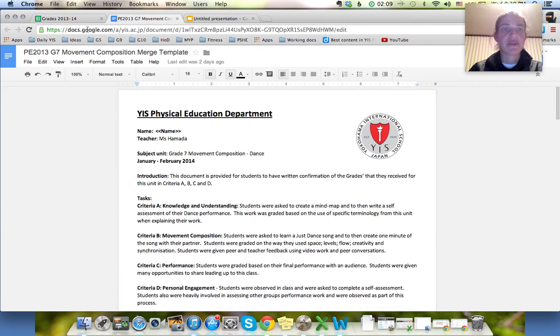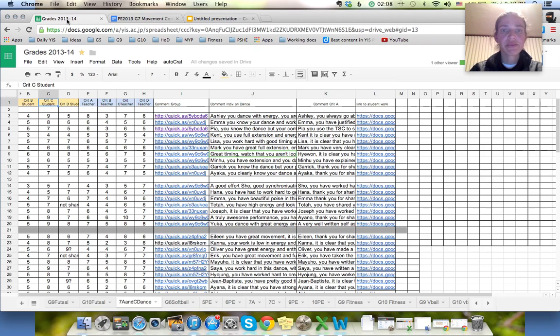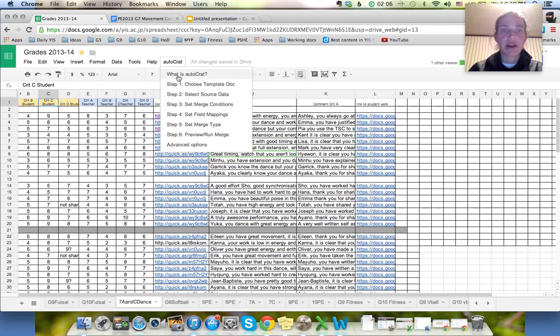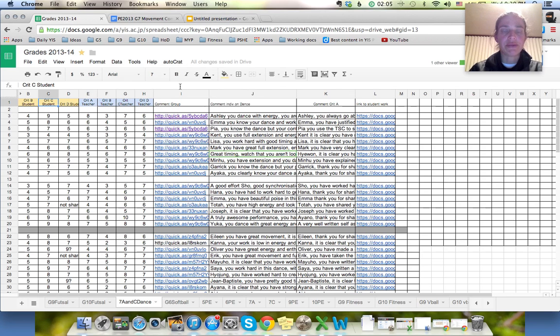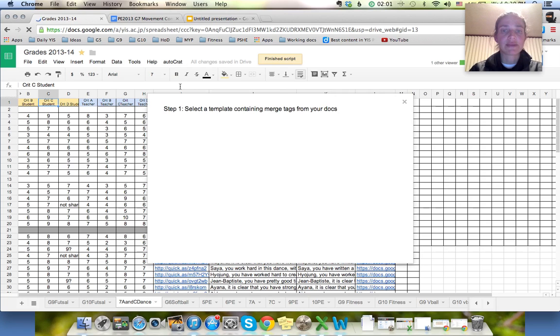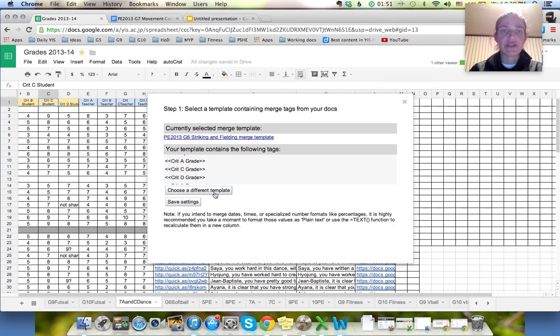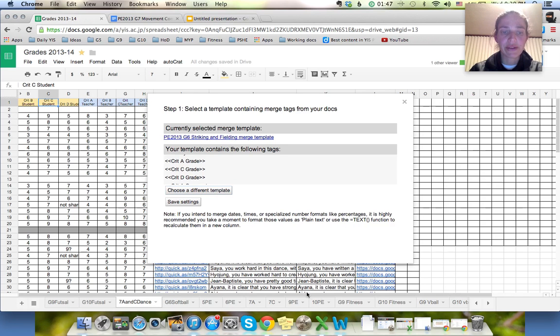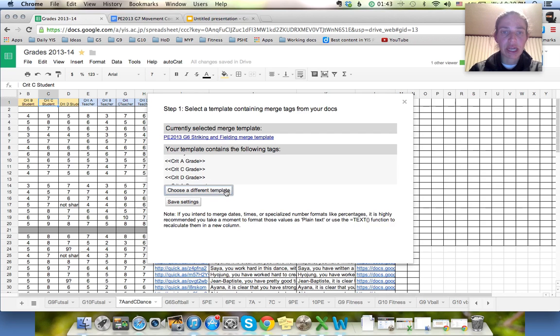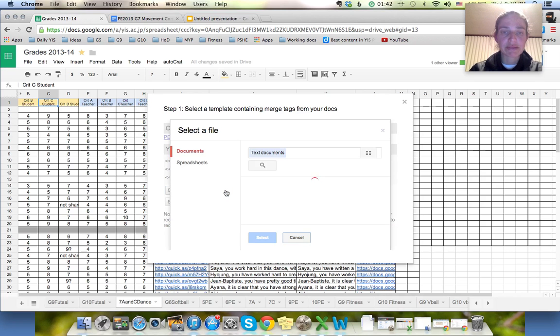Okay I'm pretty happy with that. So I go to Autocrat. Step one. I need to choose the template. So when I come it'll come up with a nice screen for me and it will say use a different template because it's trying to find the one that I used before. Different template. And it will give me my options.